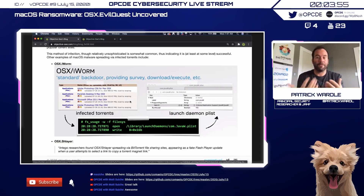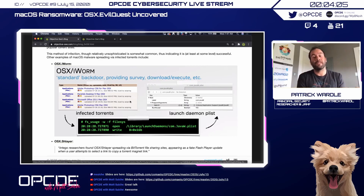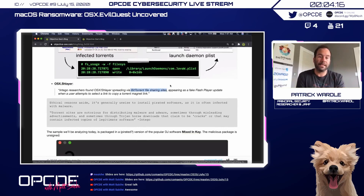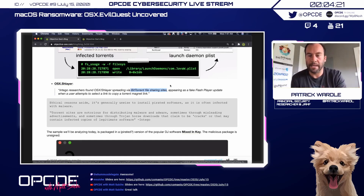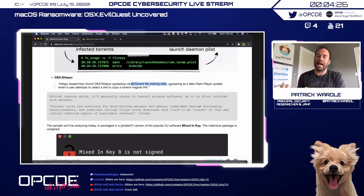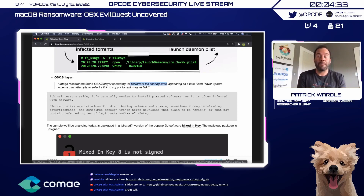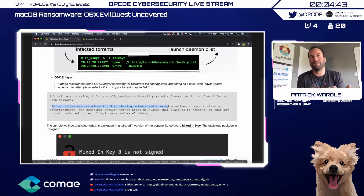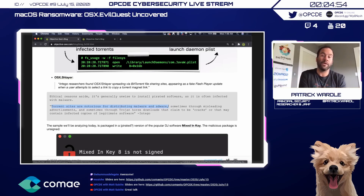Eye Worm was one example — it was spread via trojanized applications on Pirate Bay, including things like Photoshop and Microsoft Office. Another example was Schlayer, spread via BitTorrent file-sharing sites as a fake Flash Player update. The takeaway is: definitely be careful if you are running or installing pirated software, because it's often infected with malware.